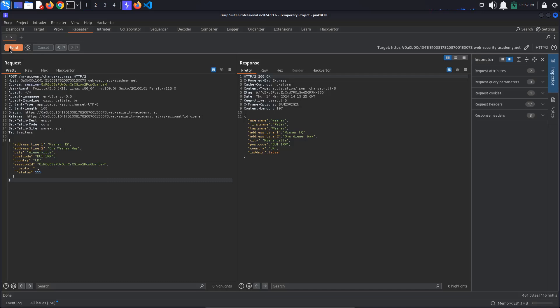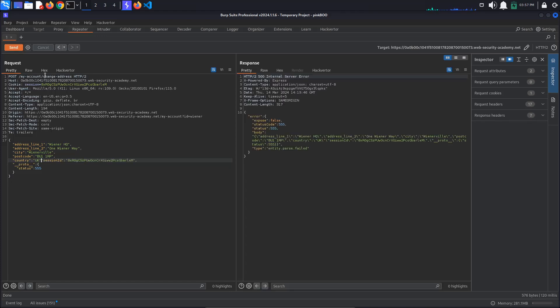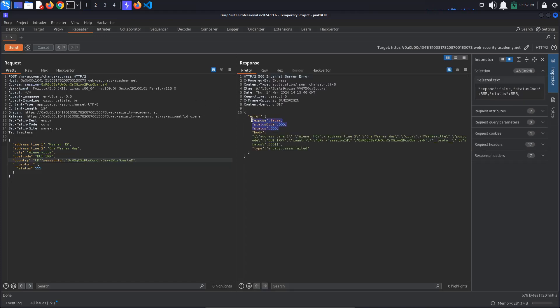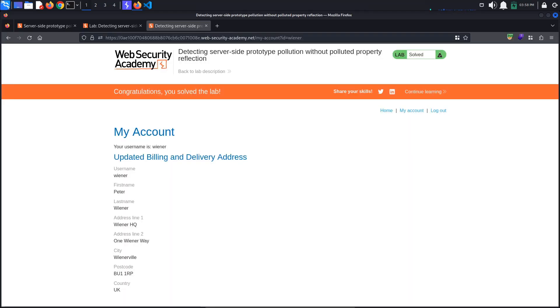Send the request. Now, break the JSON syntax again. This time, when we send the request, we can see that the status of the error changed to our injected value. This means that we have managed to pollute the object prototype, so prototype pollution is possible. The lab is solved.